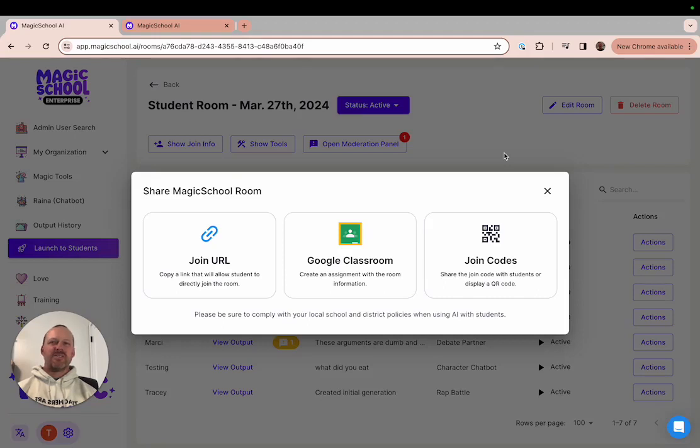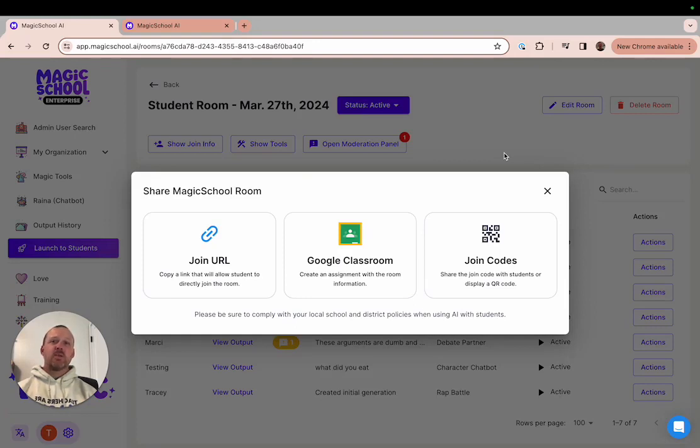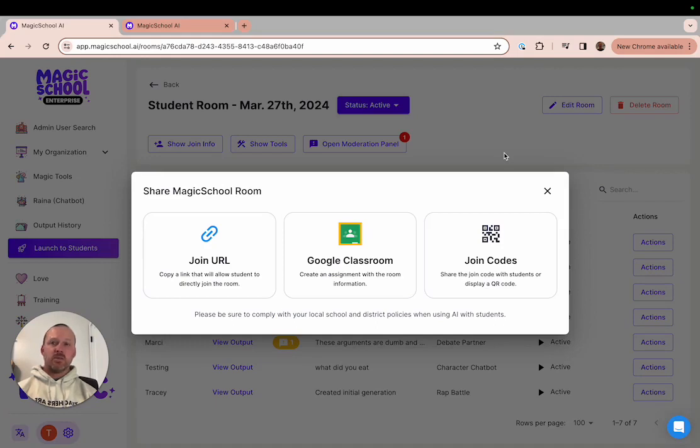Now that we understand what the students will see, let's take a look at the teacher dashboard and explore all of the actions that you can take as well as all of the information that you can see regarding your students and how they're interacting with their Magic School student tools.